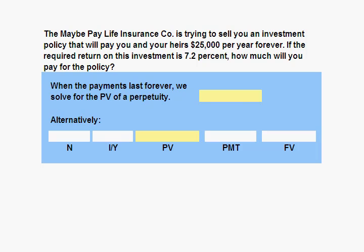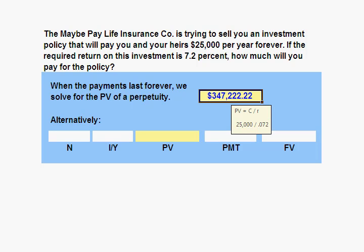When the payments last forever, we solve for the present value of a perpetuity. To solve for the present value of a perpetuity, we simply take the annual cash flow — in this case $25,000 — and divide it by the annual interest rate of 7.2%. We find the present value of the perpetuity is $347,222.